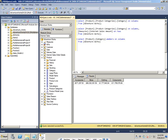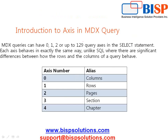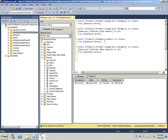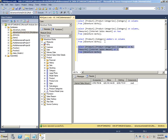Now let's look at an important term: axes. Instead of the keywords ROWS and COLUMNS, you can use axis numbers 0 through 129. Axis 0 represents columns, axis 1 represents rows, axis 2 represents the page, and so on up to 129. I copy the previous query, replace COLUMNS with 0 and ROWS with 1, then run it — the output is identical.